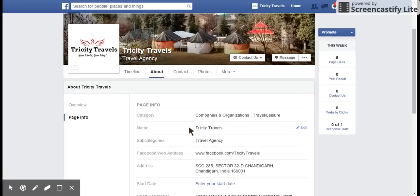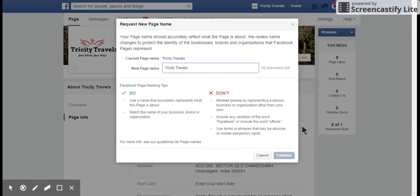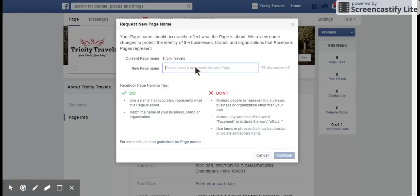In case you want to change your page name, subcategory, and the Facebook page web address as well, you can change it from About and then the Page Info section. Just click on the name and the edit icon. You will see your current page name and a field for the new page name — just delete the current one and type your preferred page name.